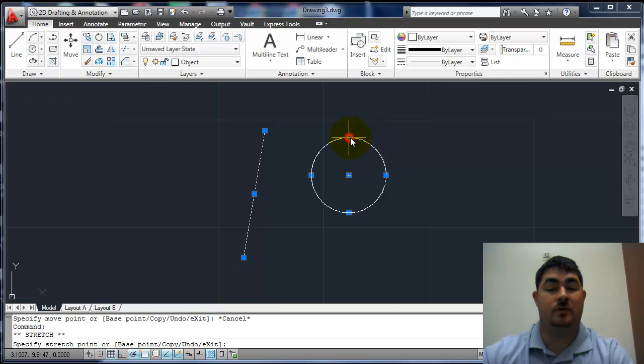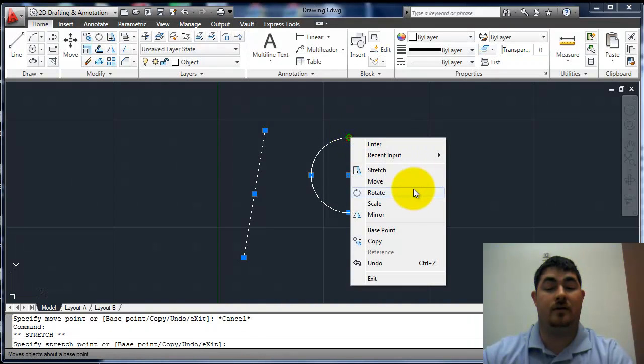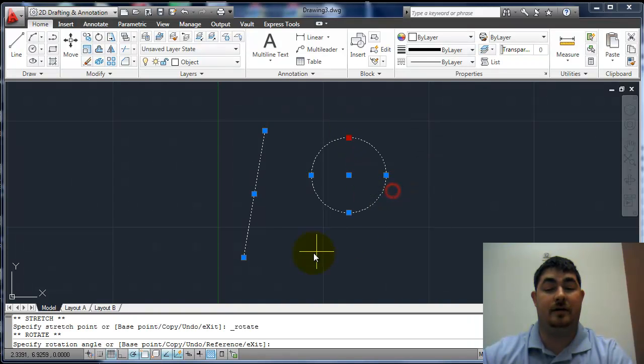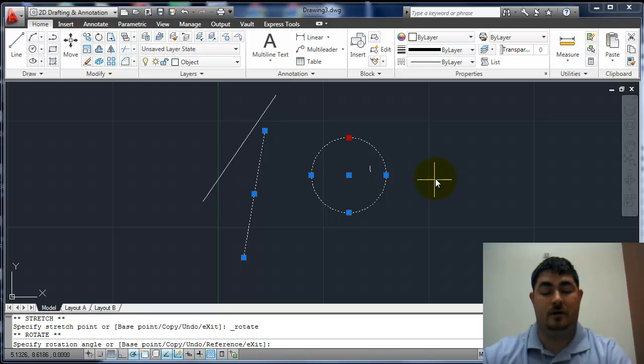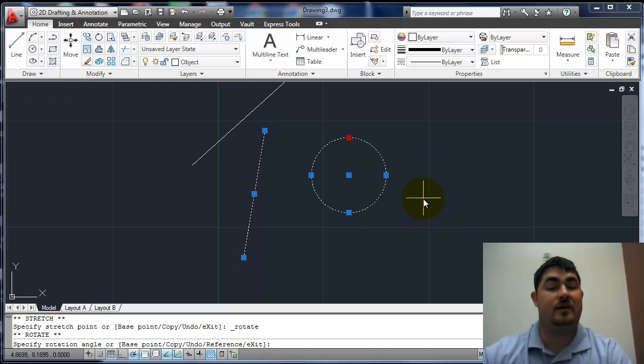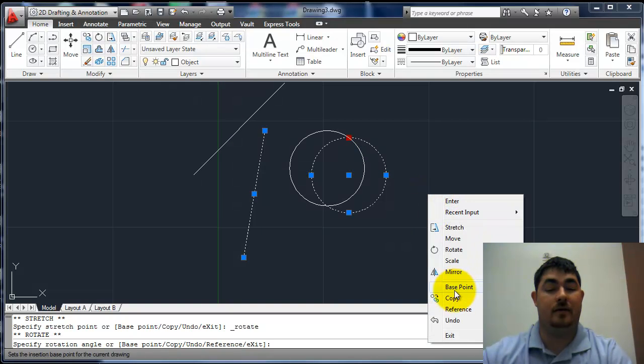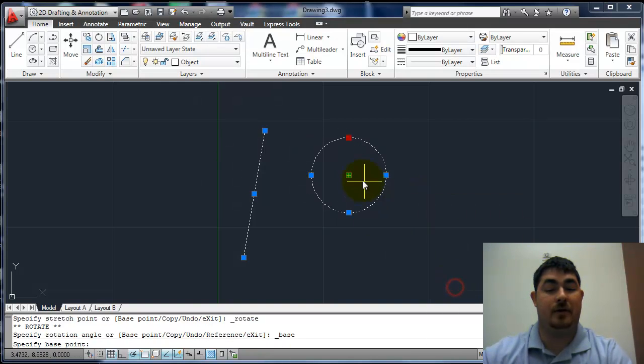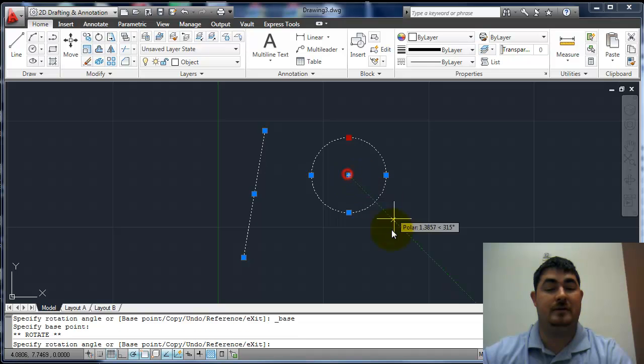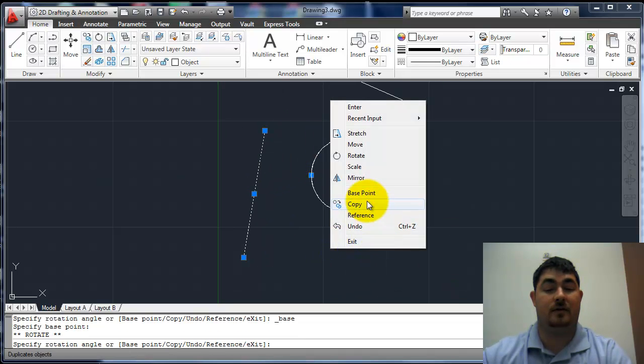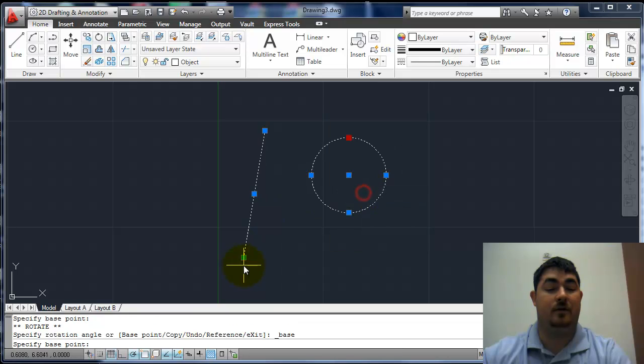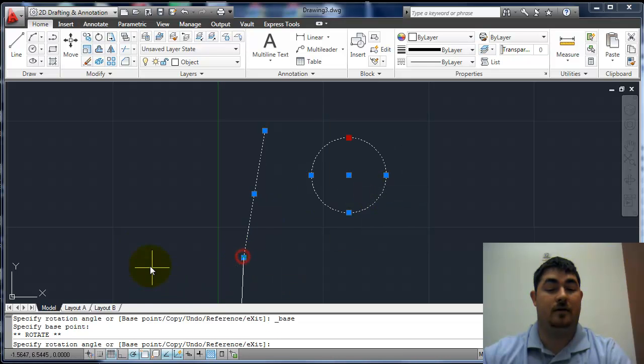I could also click on it, right click, rotate, and rotate it around that specific point. If I want to go around a different point, I could right click again, say base point, I want it at the base of the circle. So now it's rotating around that point. Right click, base point, there, rotate around that point.